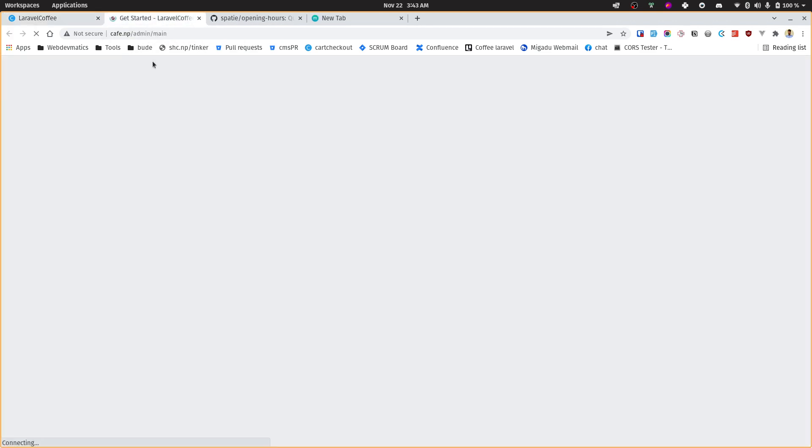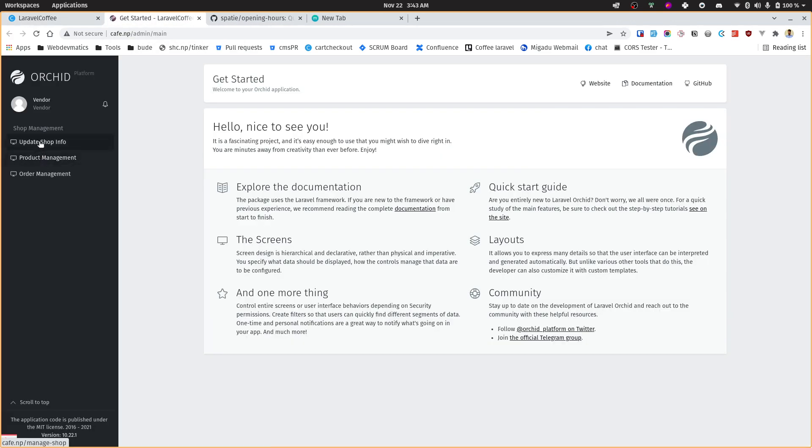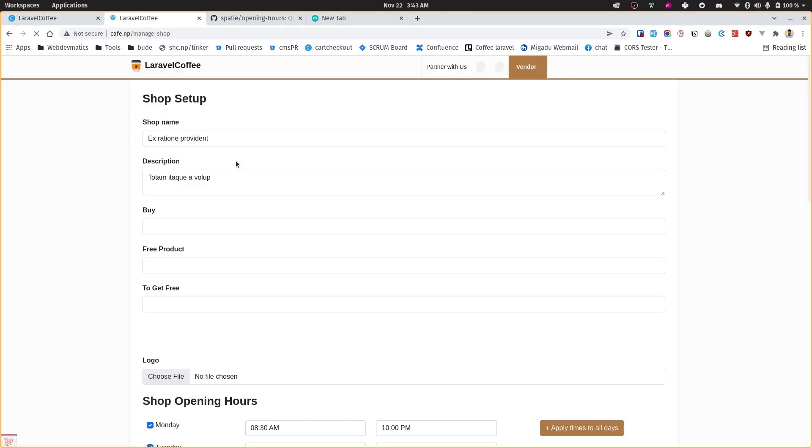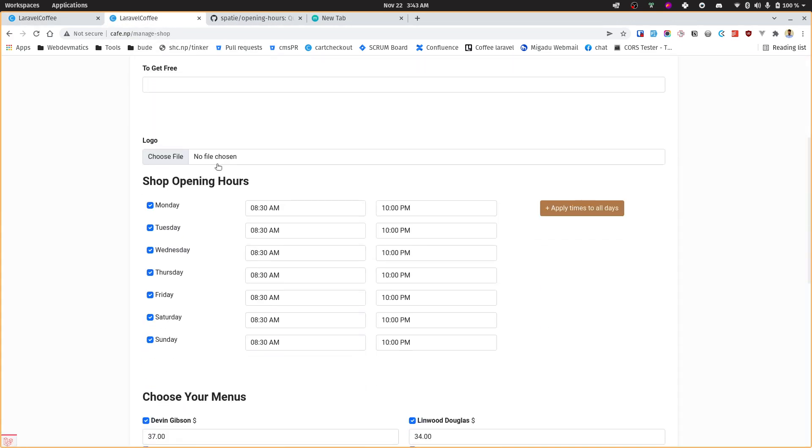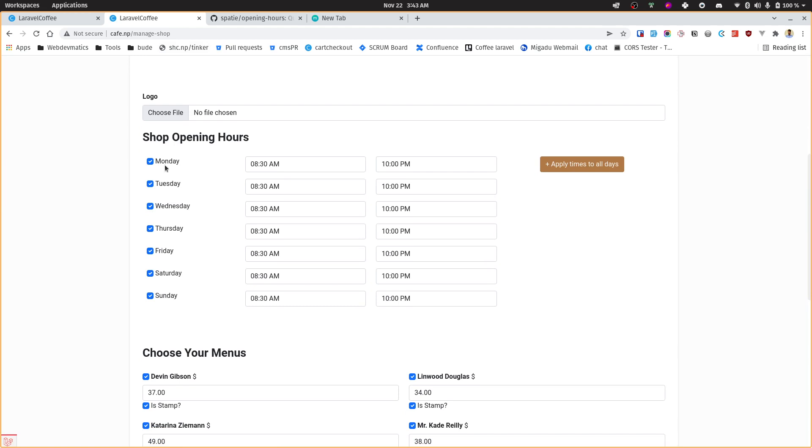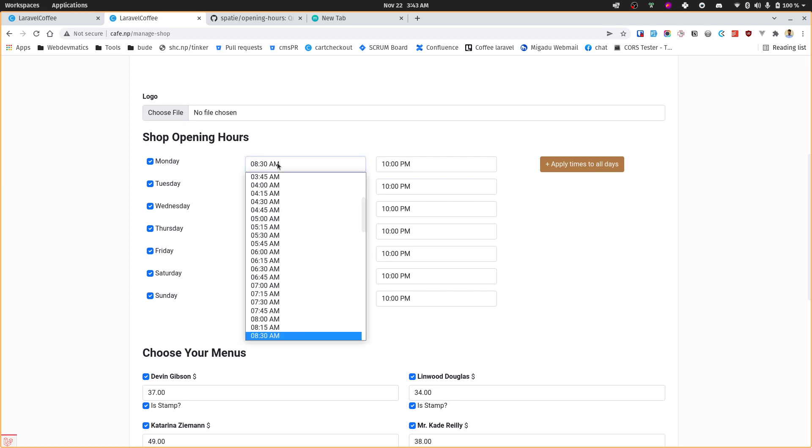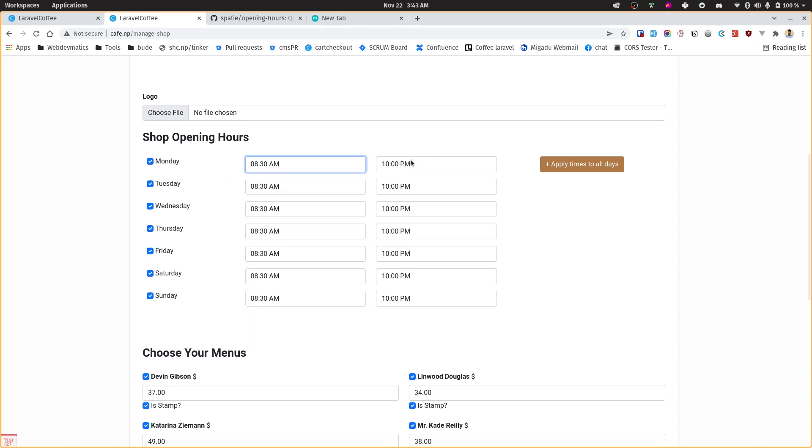In order to do that, what I have done here is if we go to update shop info, I have created this kind of form where users can change or define the opening hours on Monday, Tuesday, and all the weeks.